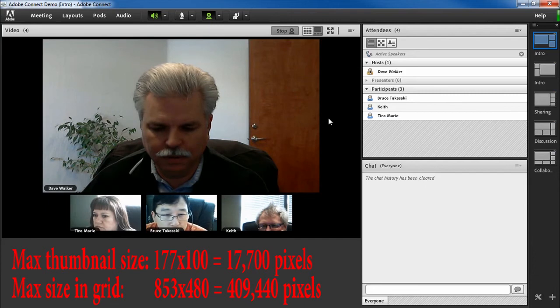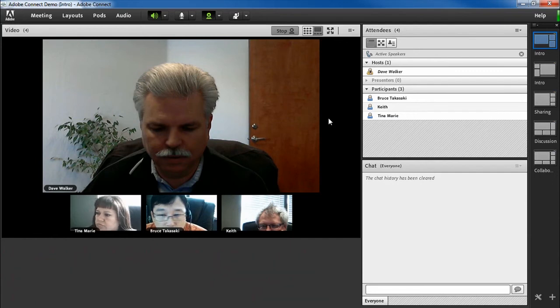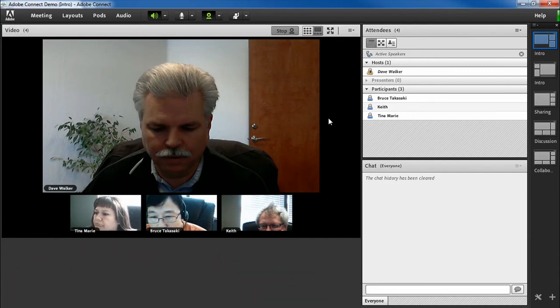So by using the filmstrip view, we're really minimizing the bandwidth requirements for multiple videos. And the more videos being shared, the greater the bandwidth savings.